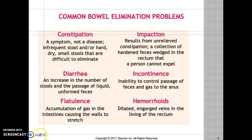Flatulence is the accumulation of gas in the intestine, causing the walls to stretch. It's important to educate your patients to avoid gassy foods such as cabbage.